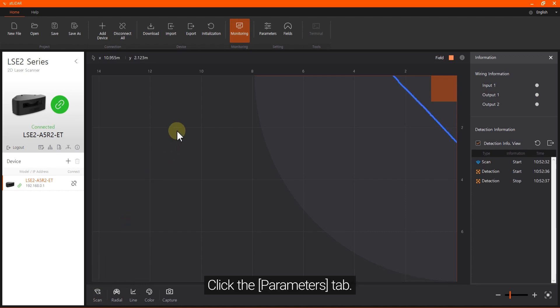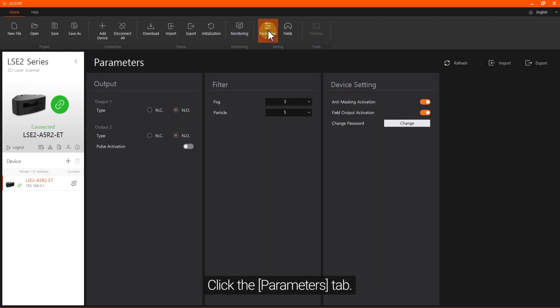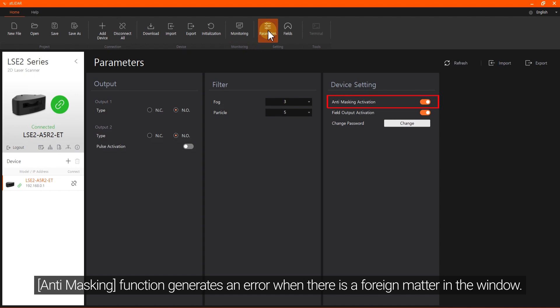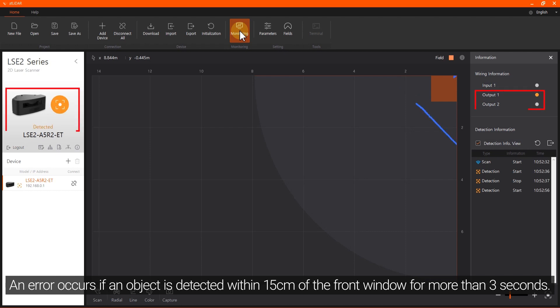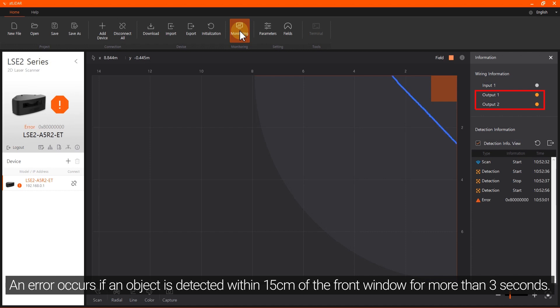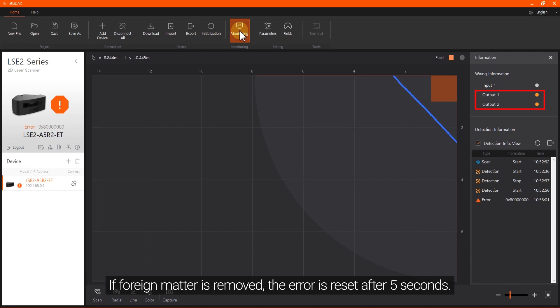Click the Parameters tab. The anti-masking function generates an error when there is foreign matter in the window. An error occurs if an object is detected within 15 cm of the front window for more than 3 seconds. If the foreign matter is removed, the error is reset after 5 seconds.